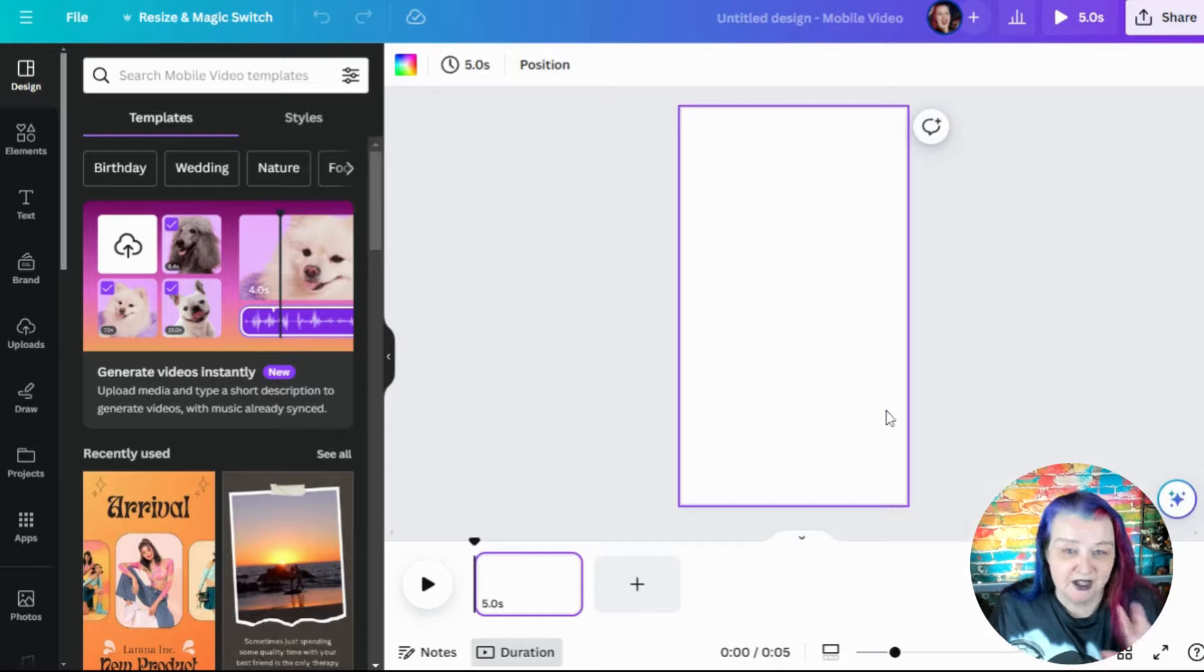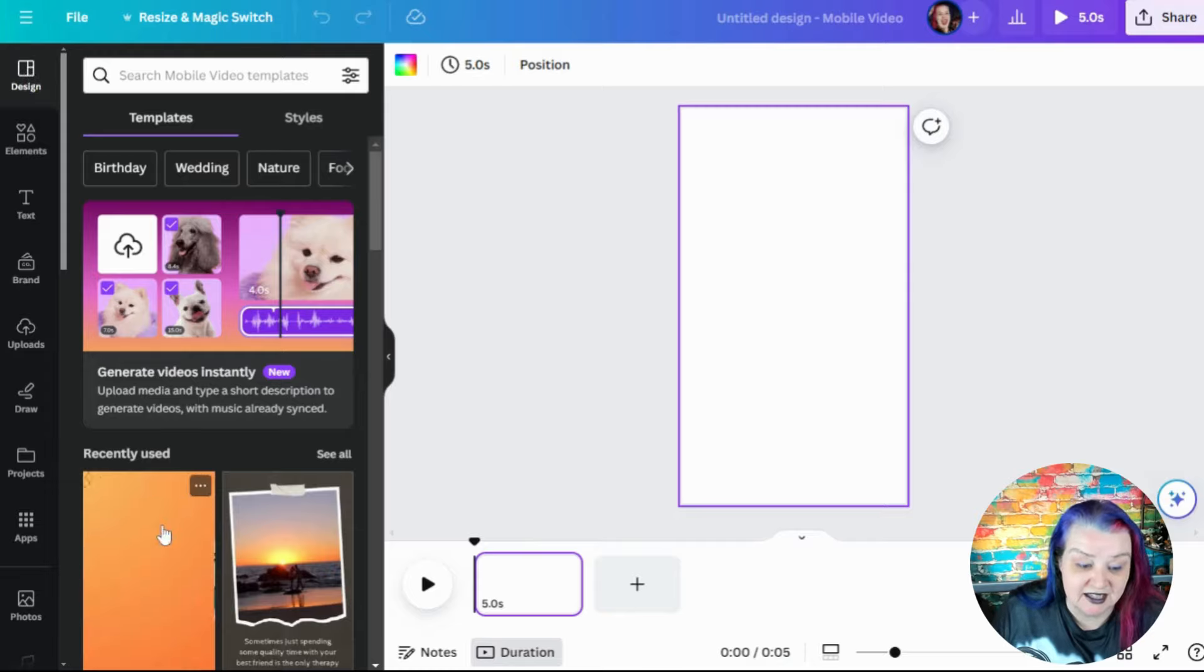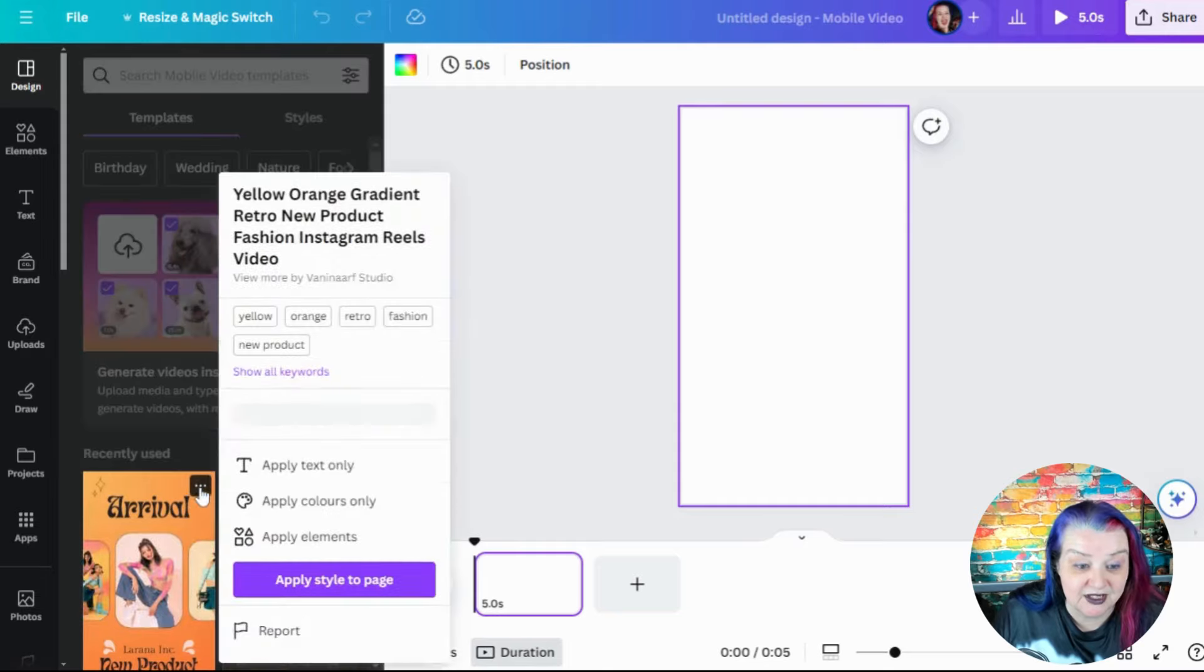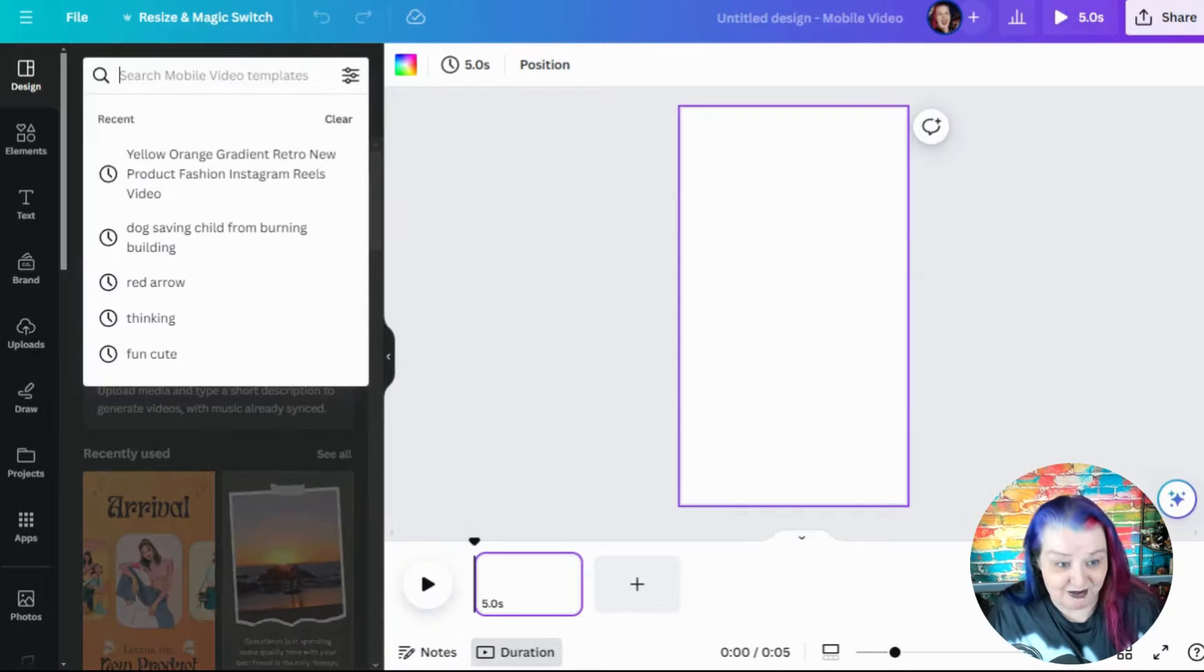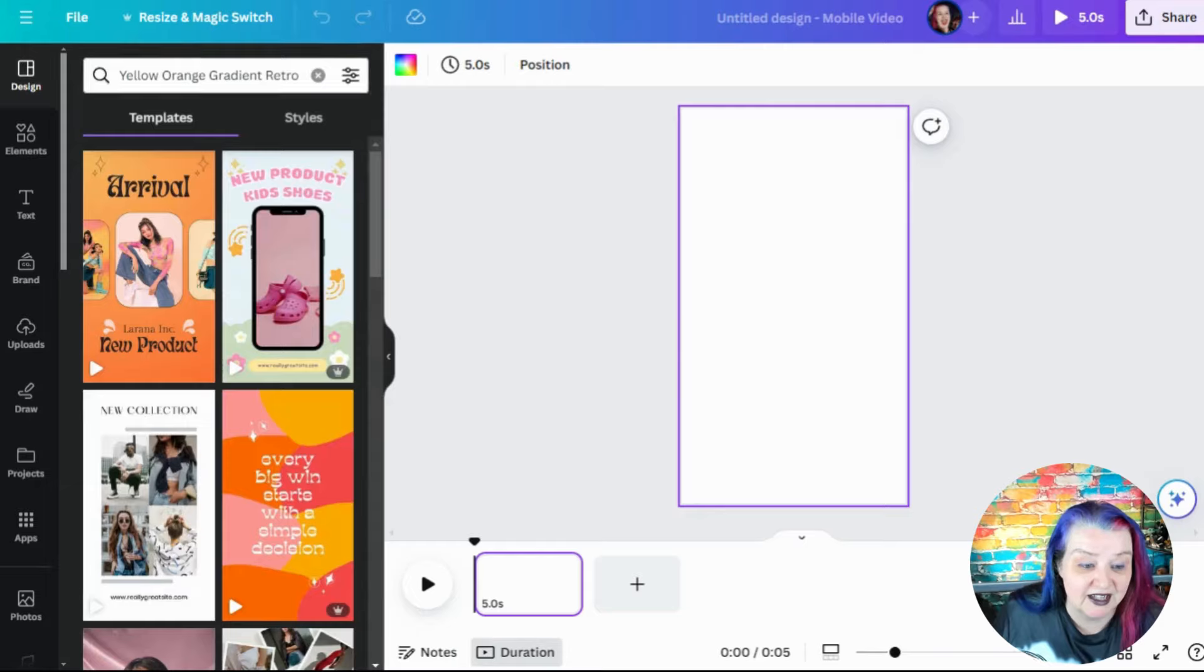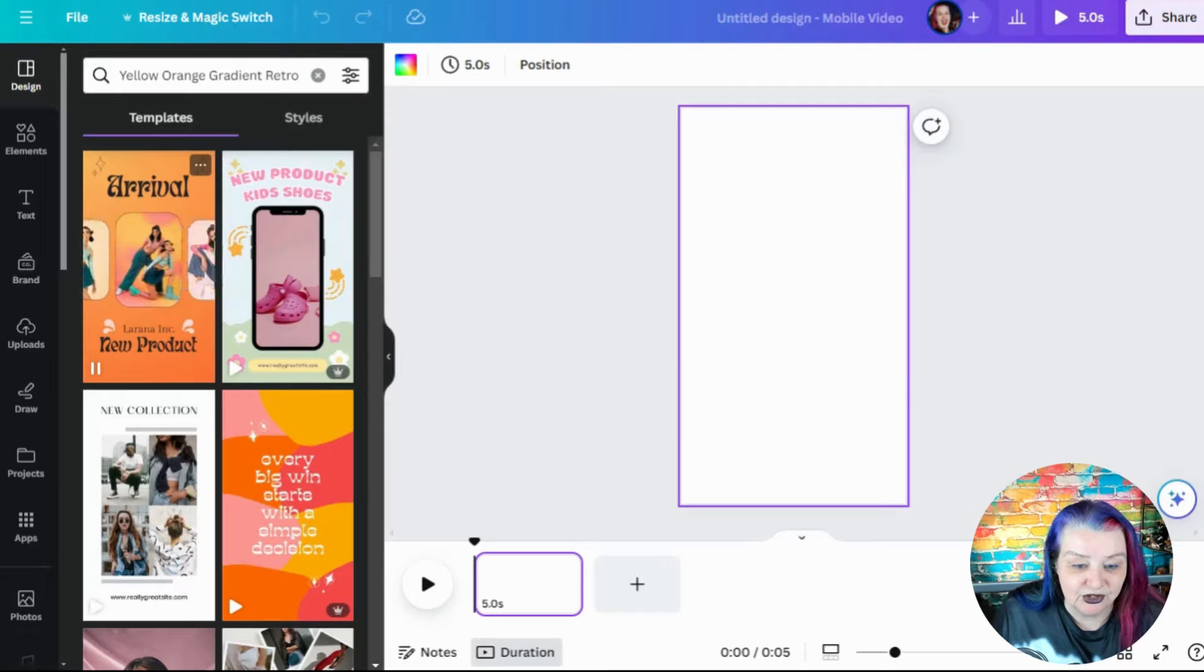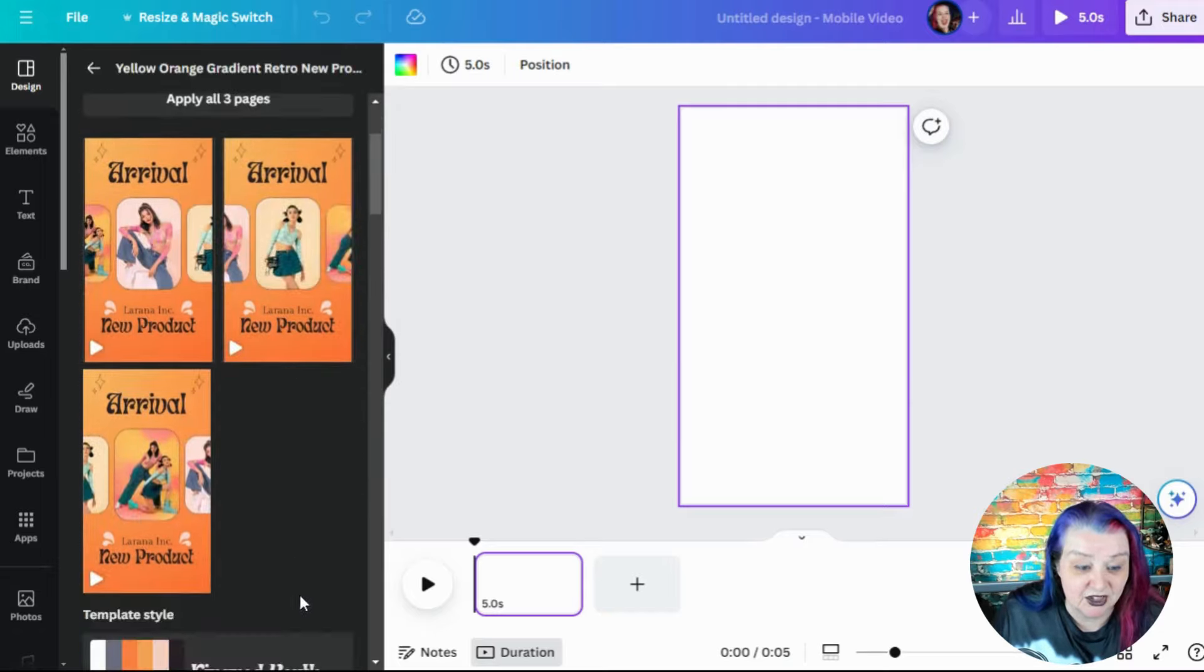So what you want to do is search for a design. We're going to make a sort of moving carousel by editing a design that's already there. On the top left, you can search for designs. You can see this is the template that I've already used, but you can search for it. If you search yellow, orange, gradient, retro, new product, fashion, Instagram, keyword stuffing, but whoever created this, it's a fun thing.